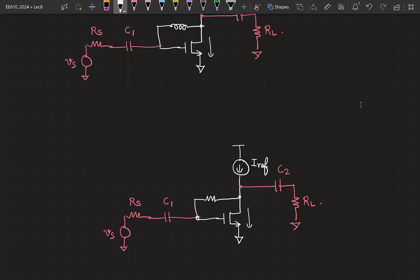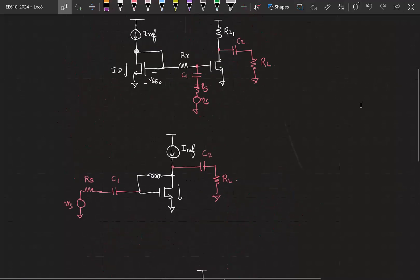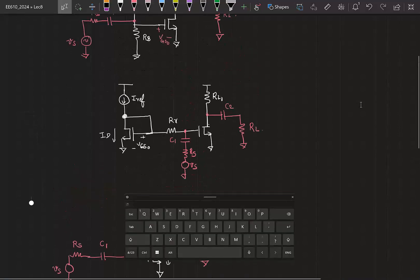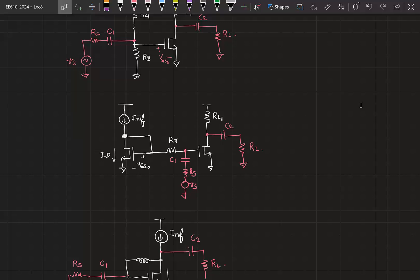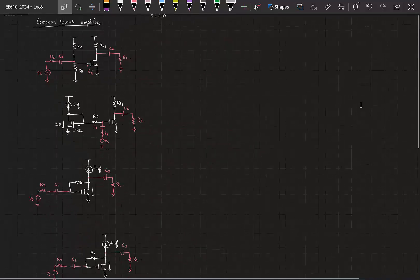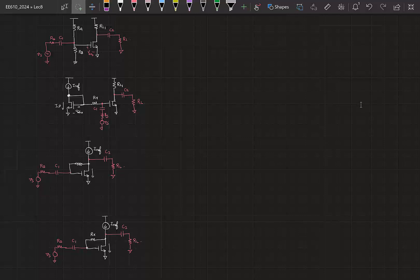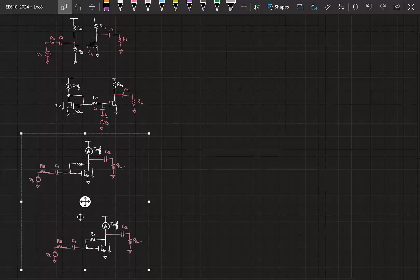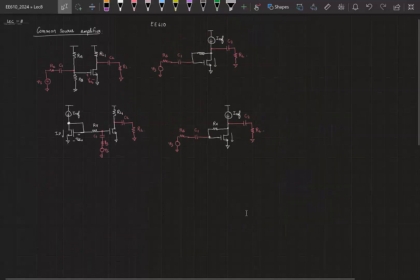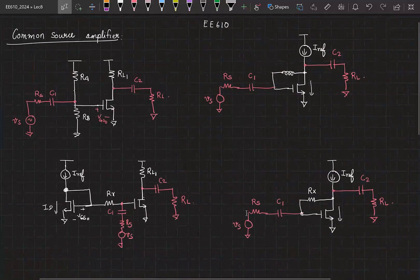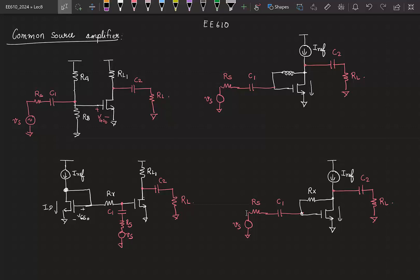A resistor is our favourite substitute actor — anytime we need to replace some component, a resistor is the first component we will try. So you can see we have now looked at 4 different circuits. If you were looking at it for the first time, it looks like 4 different circuits, but now you know that the underlying functionality of all these circuits is the same. They are all common source amplifiers, just different means of biasing them.